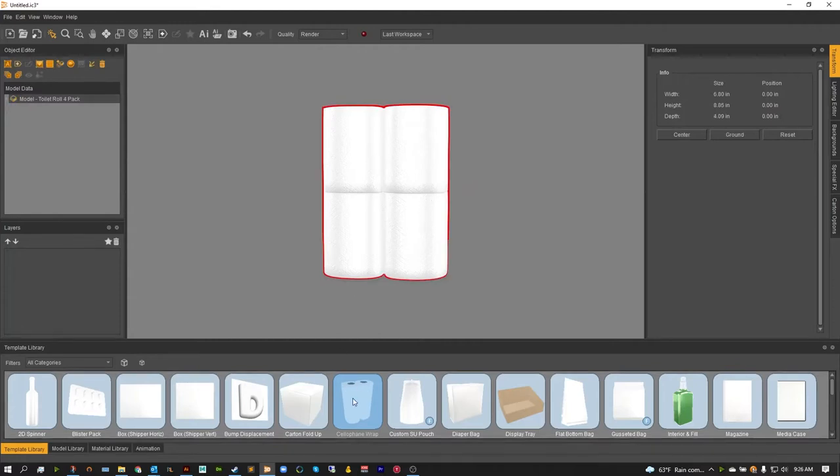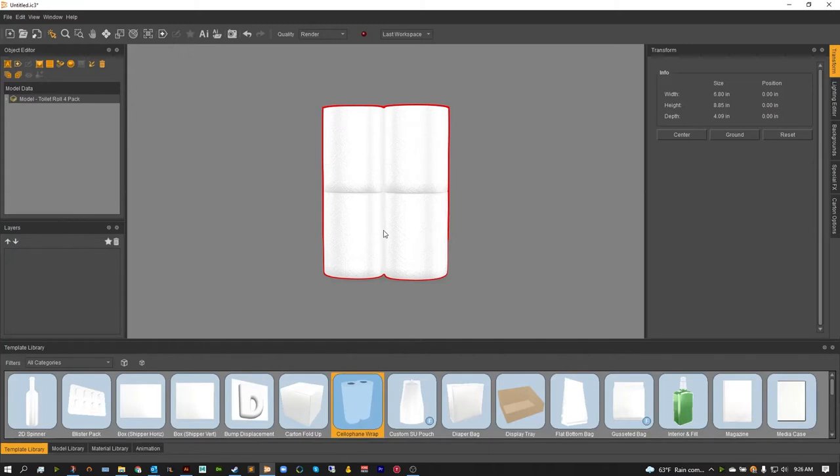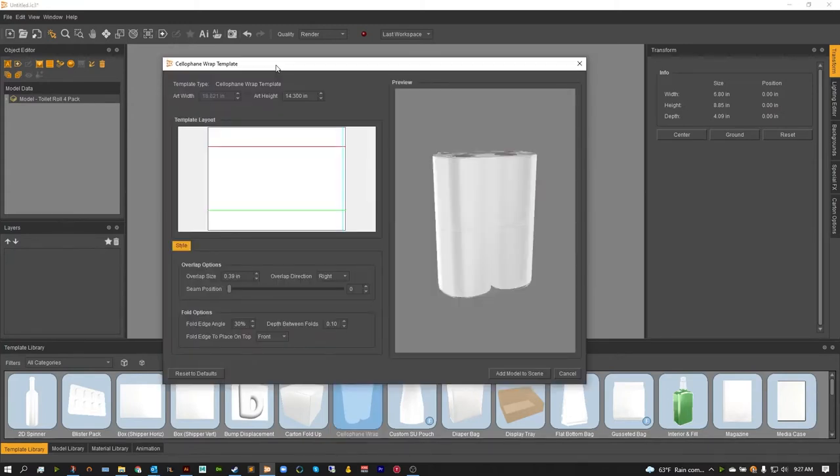From there, grab your cellophane wrap and just drag it on top of the model. This should open the cellophane wrap template window.